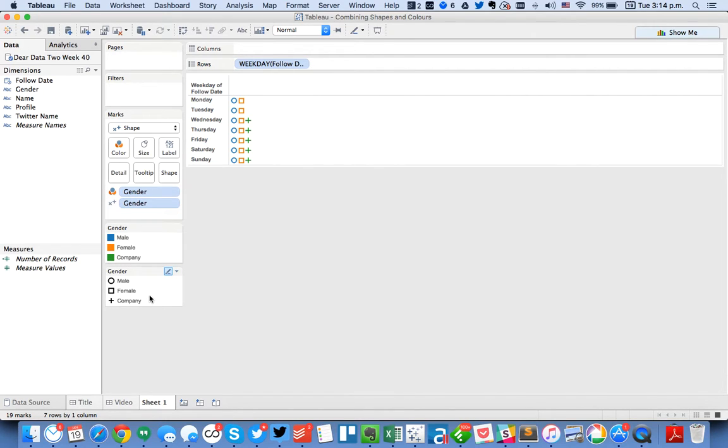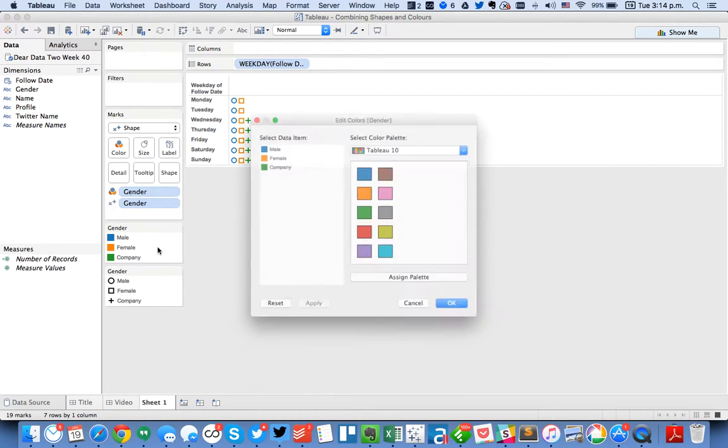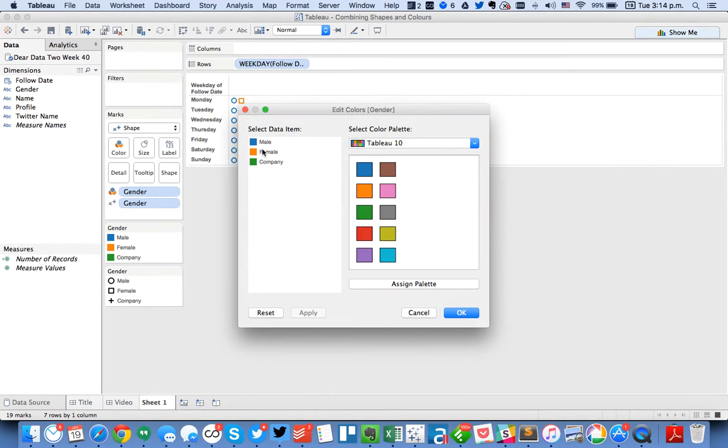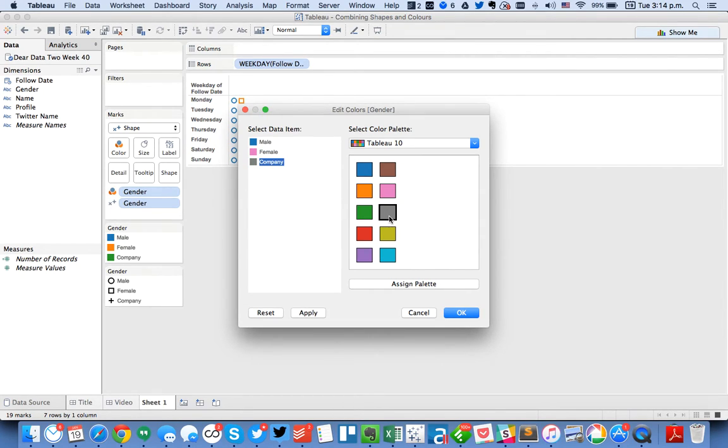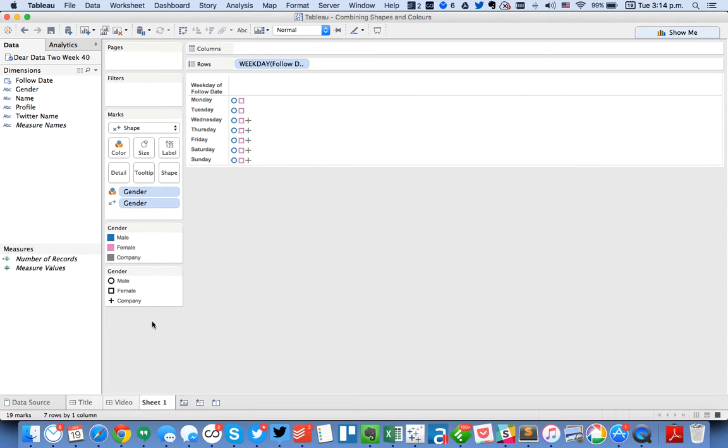You see I've got three different types of genders: males, females, and companies. I know companies aren't genders but I had to classify them as something. So the first thing I'm going to do is change the colors. I'm going to set my females to pink and my companies to gray.